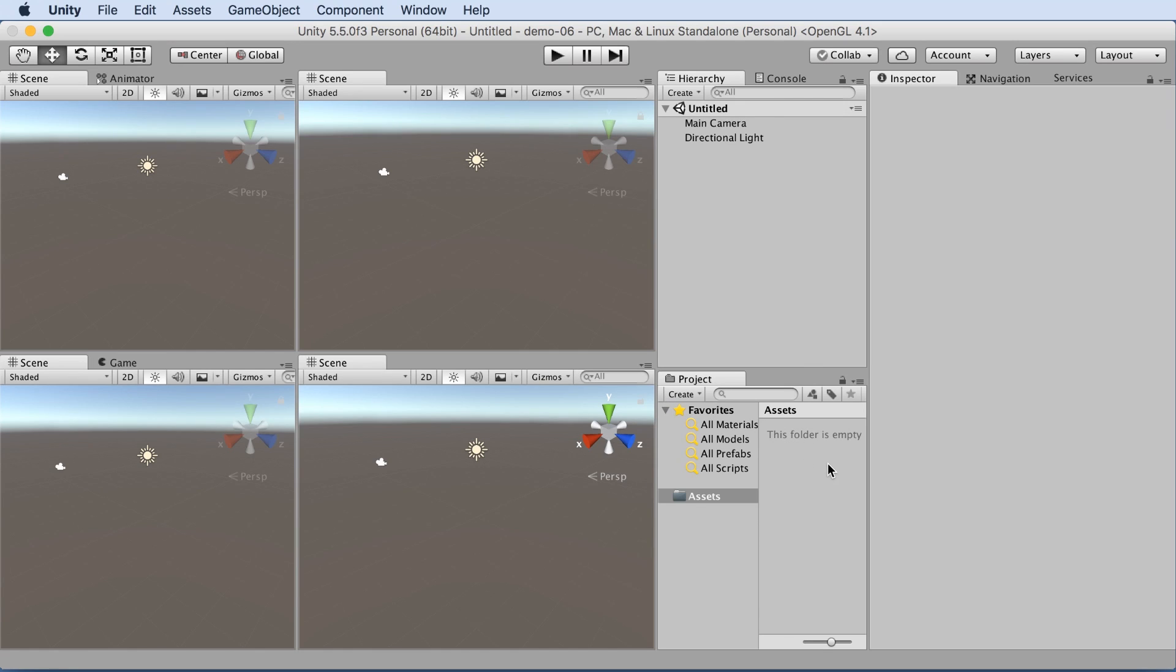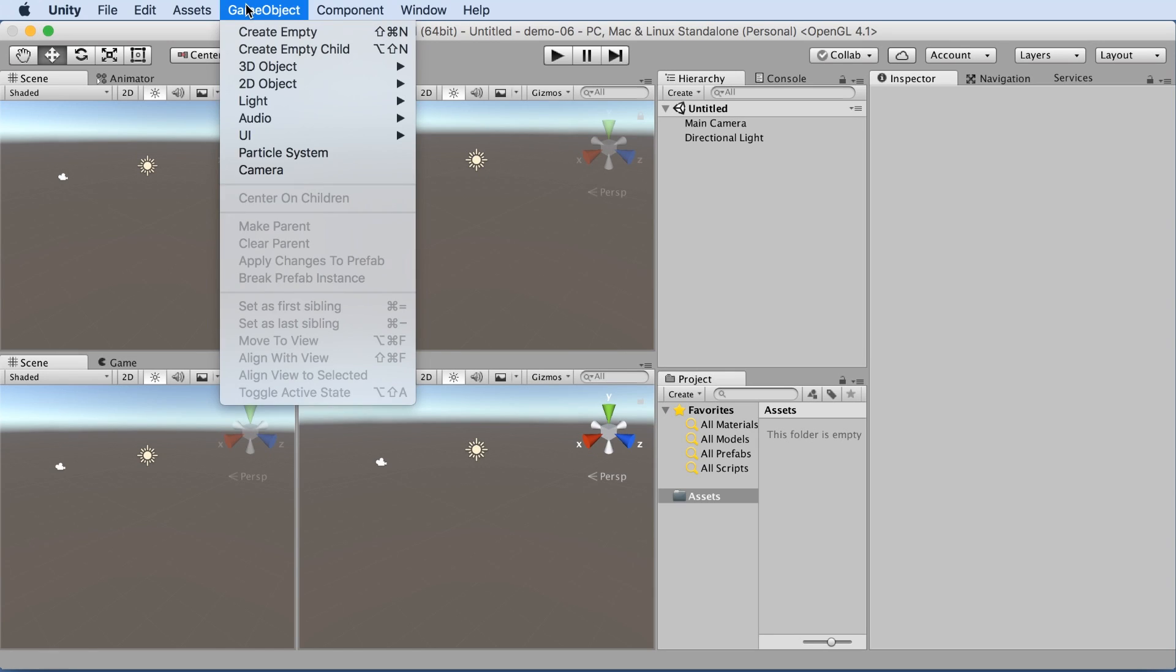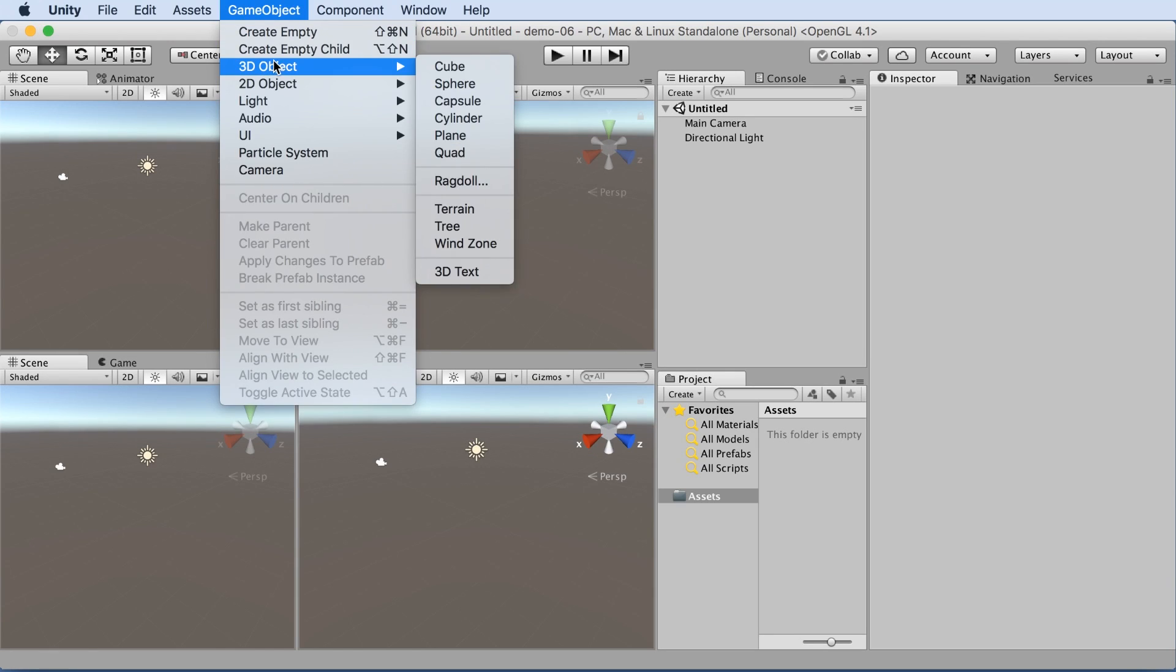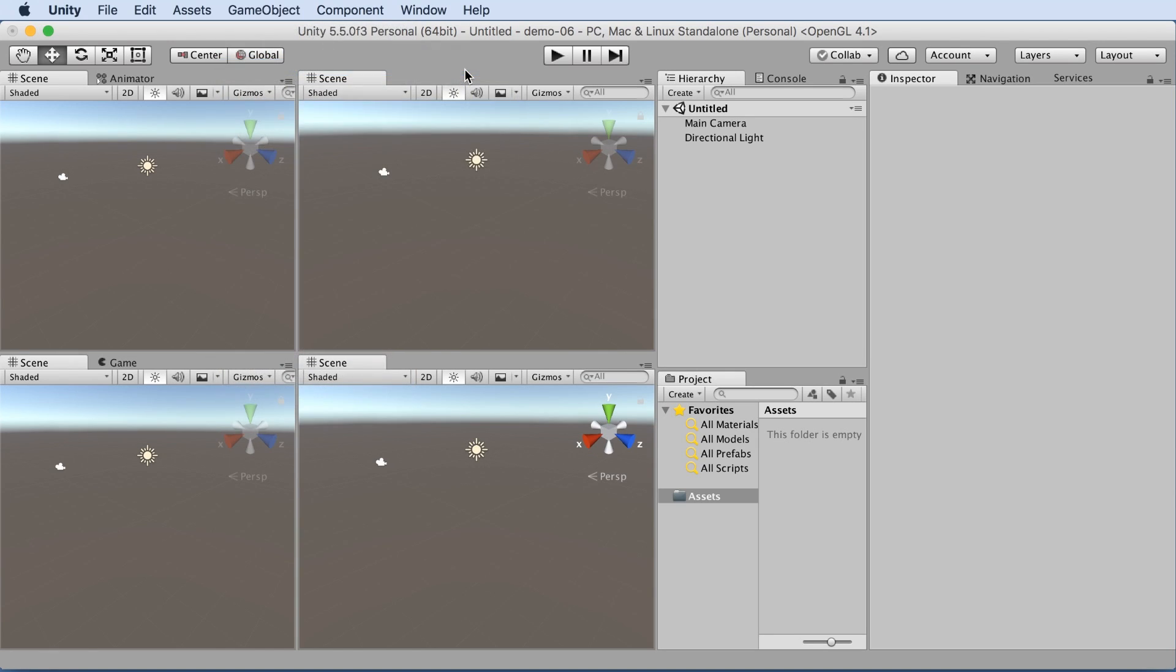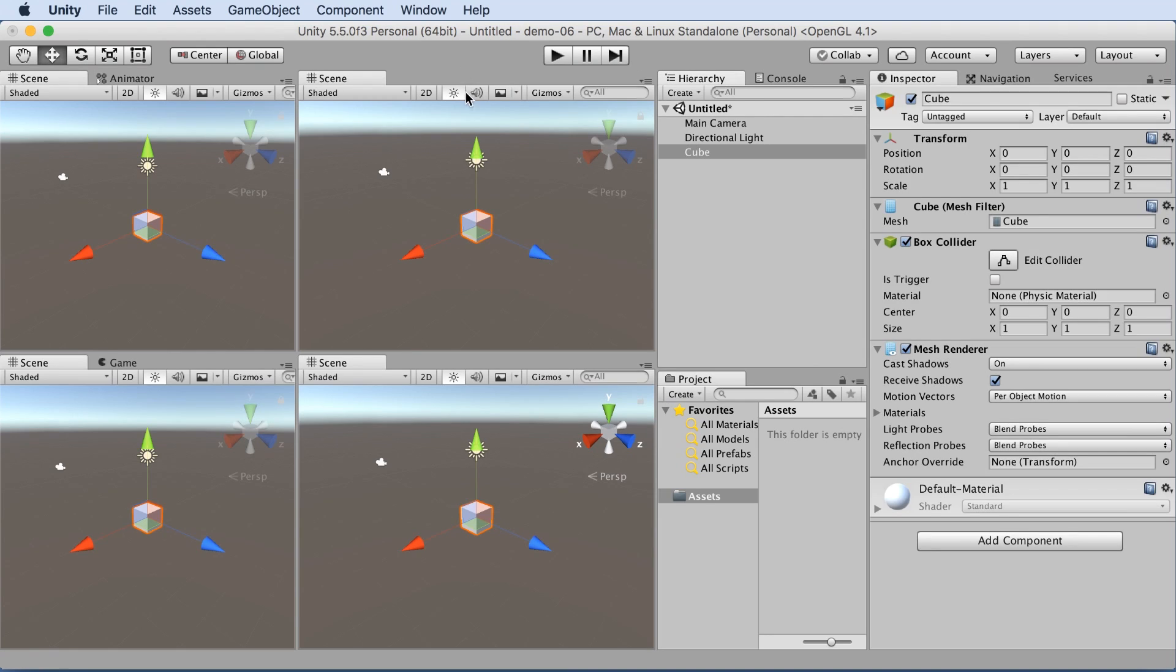So let's get started and make some objects. The first object we're going to create is a cube. If we go to game object 3D object cube, that will create a nice cube in the origin of our scene.